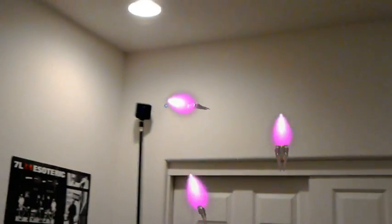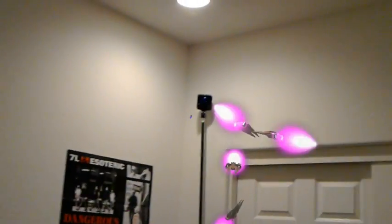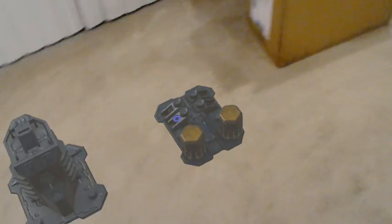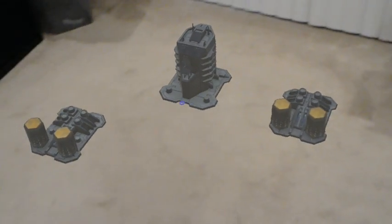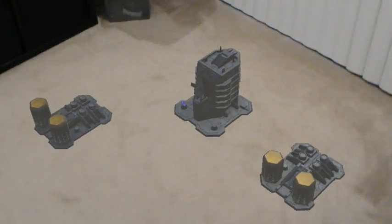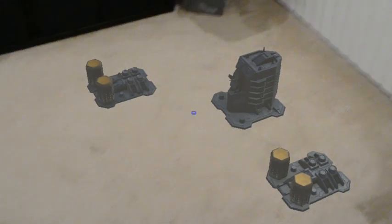So this game is kind of turning into almost like a combination of StarCraft II or something like that and playing with action figures in your room. It's kind of cool.